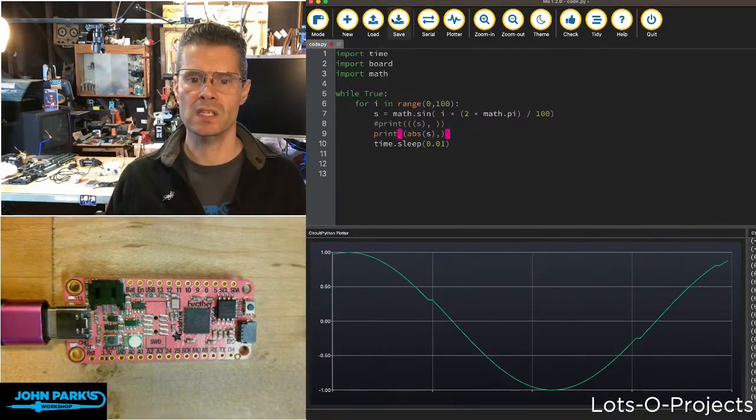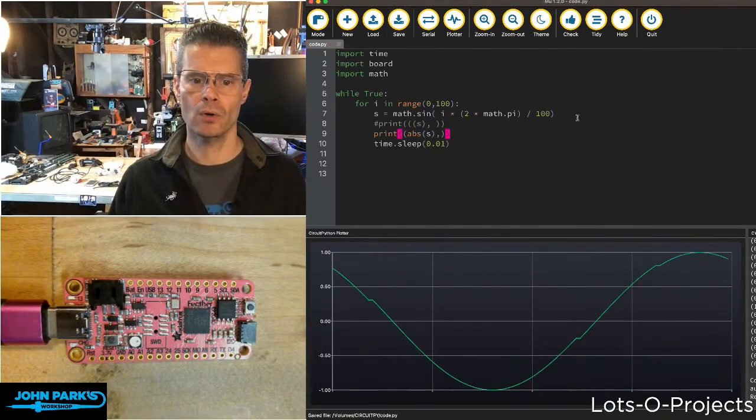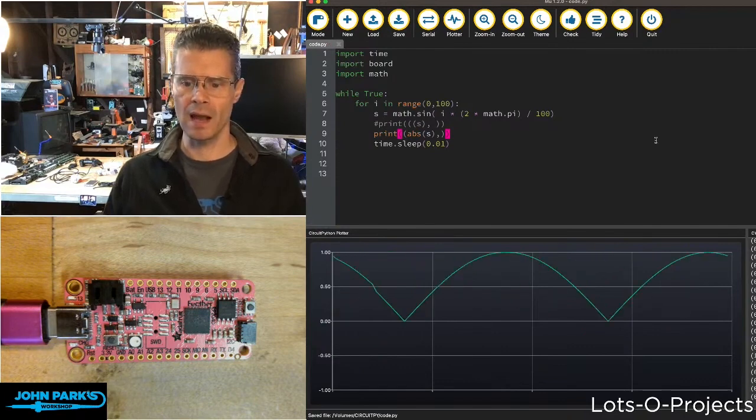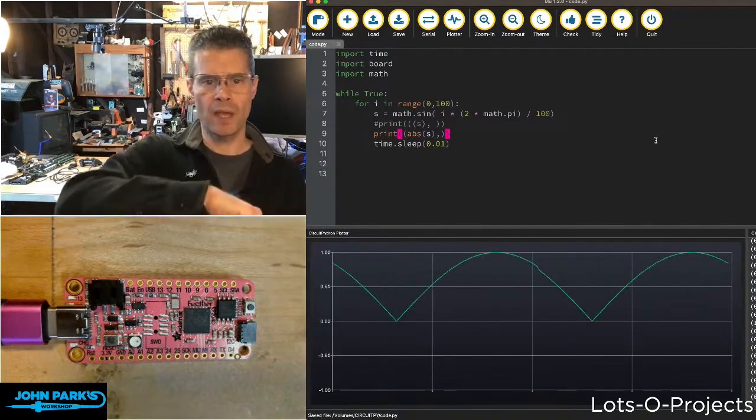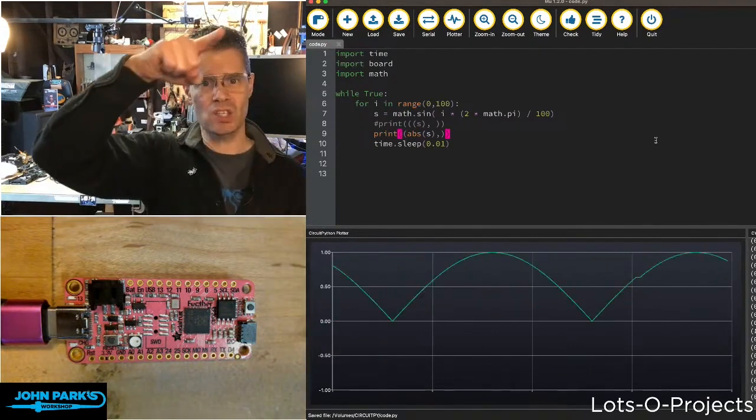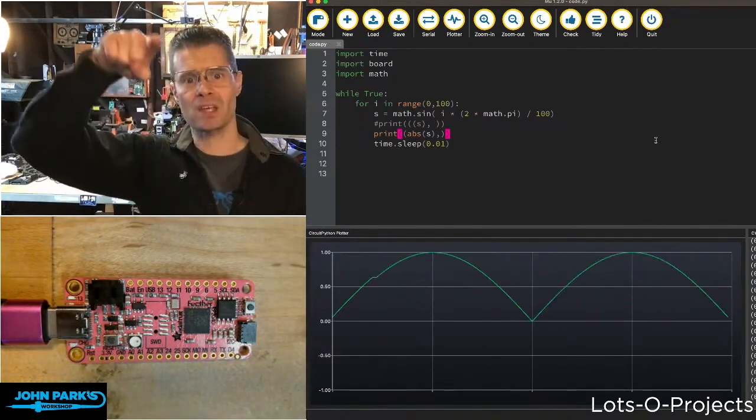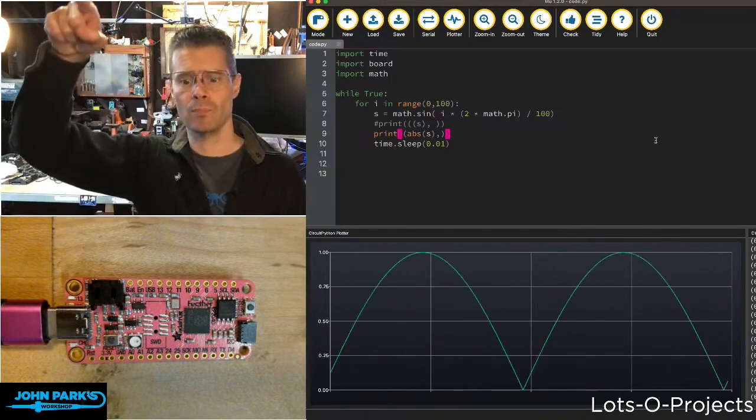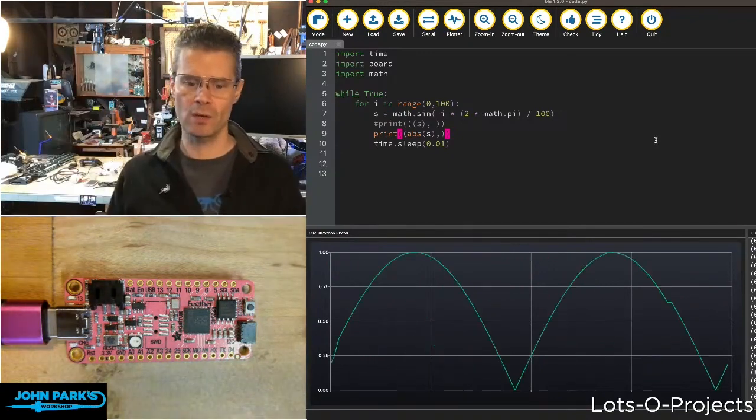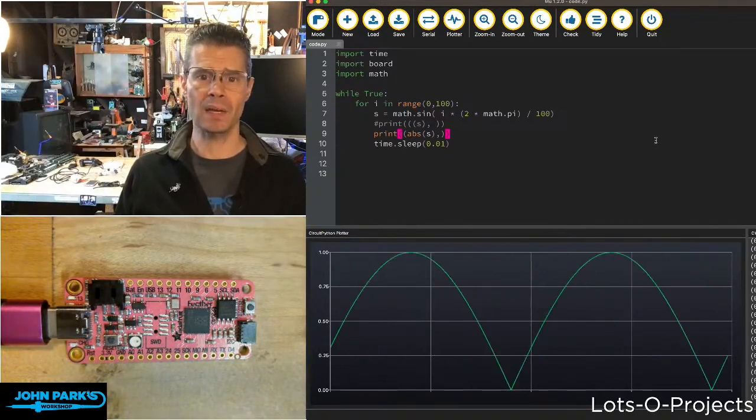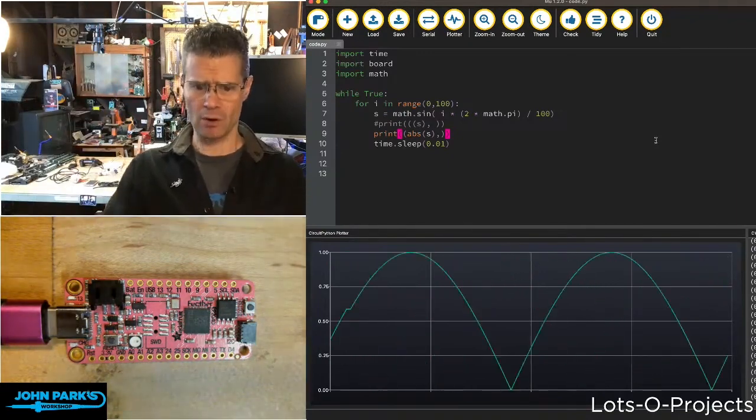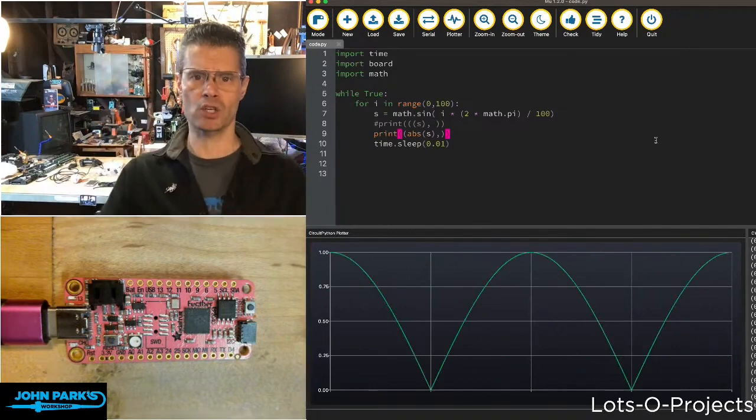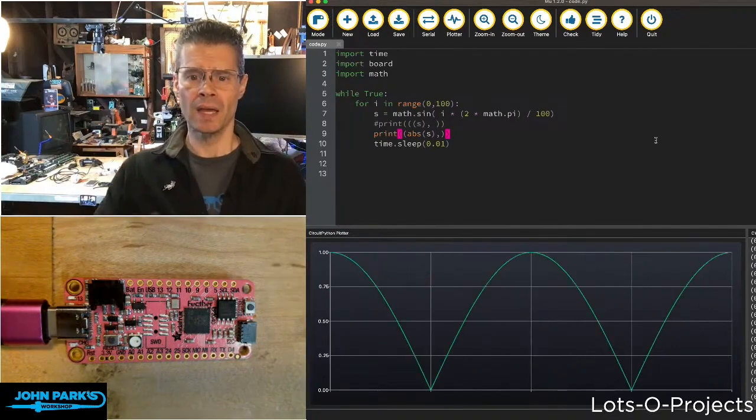If I go ahead and save this code on my feather there and rerun it, now you're going to see we have basically just the top half of that sine wave. Whenever it gets to zero, it brings the value back up again. You can see the plotter just adjusted to the new range automatically.